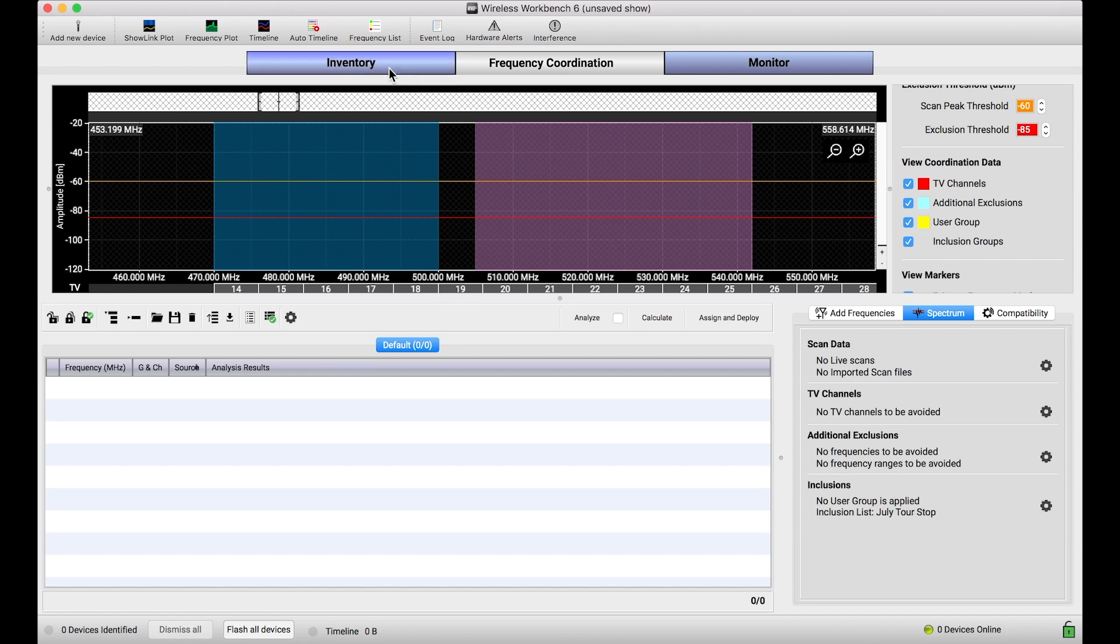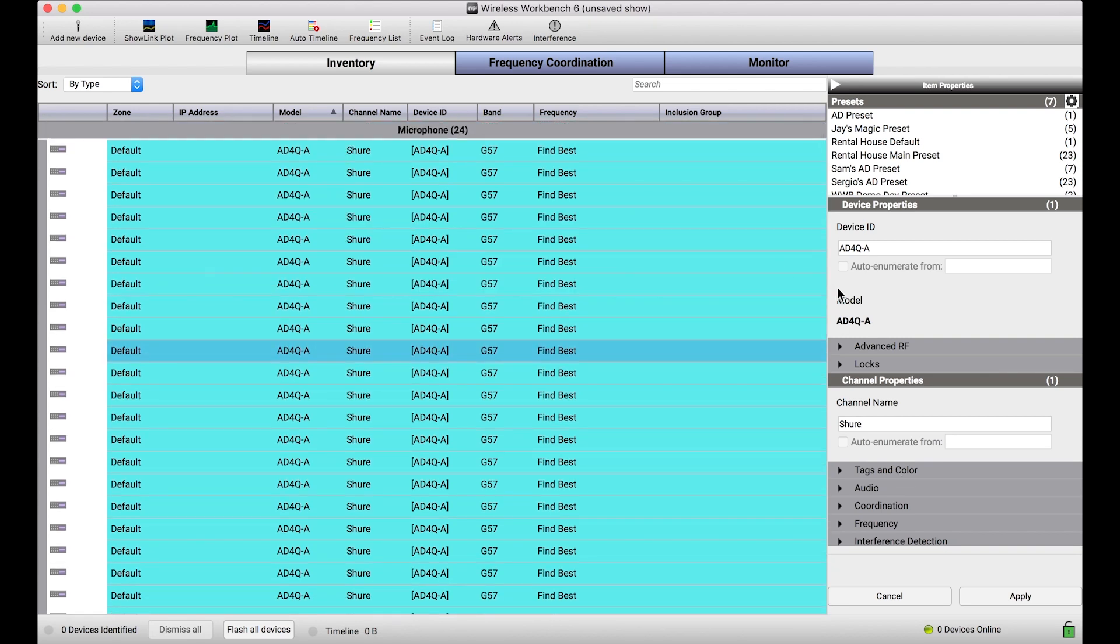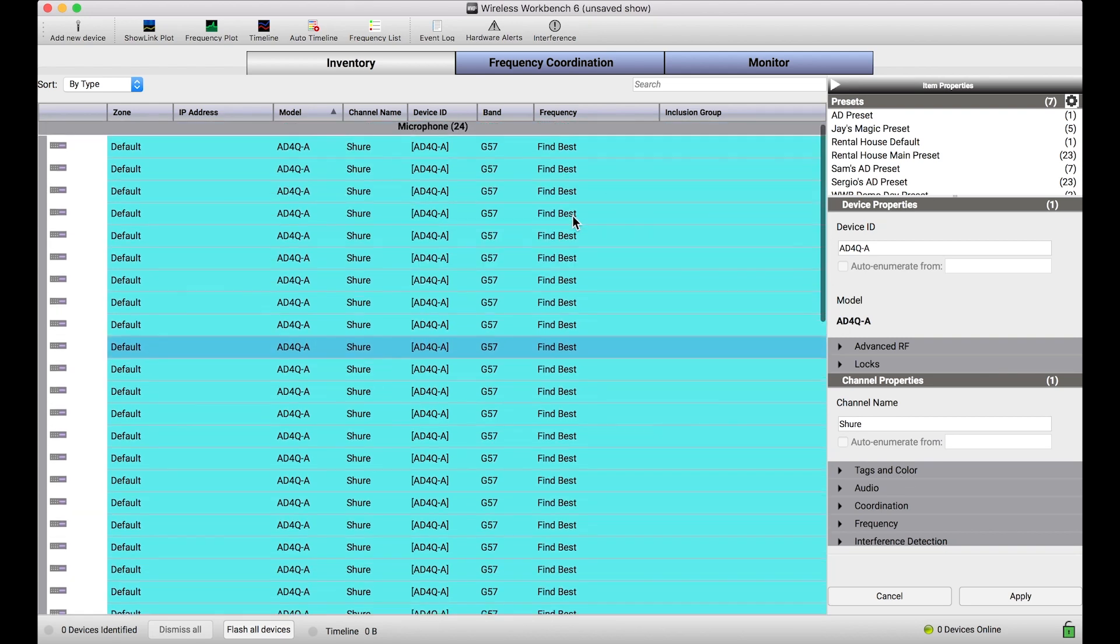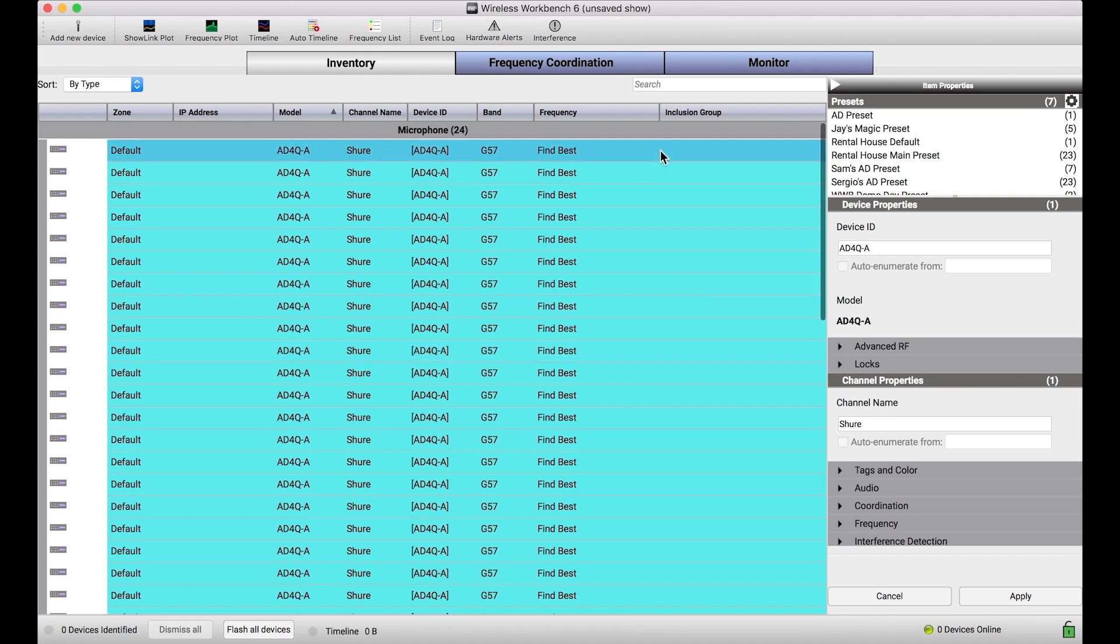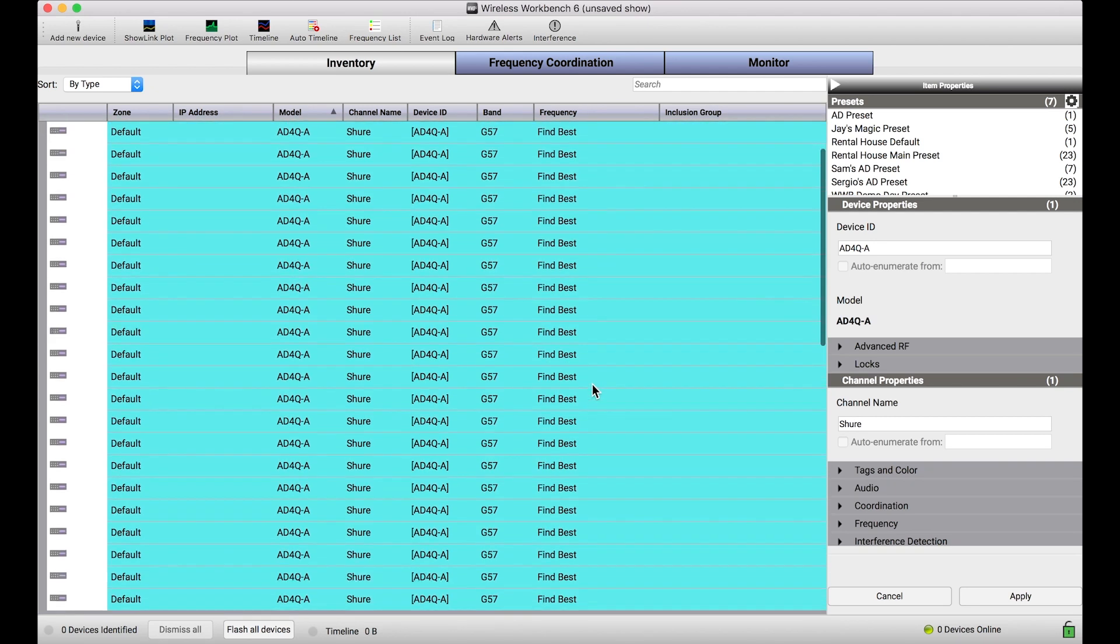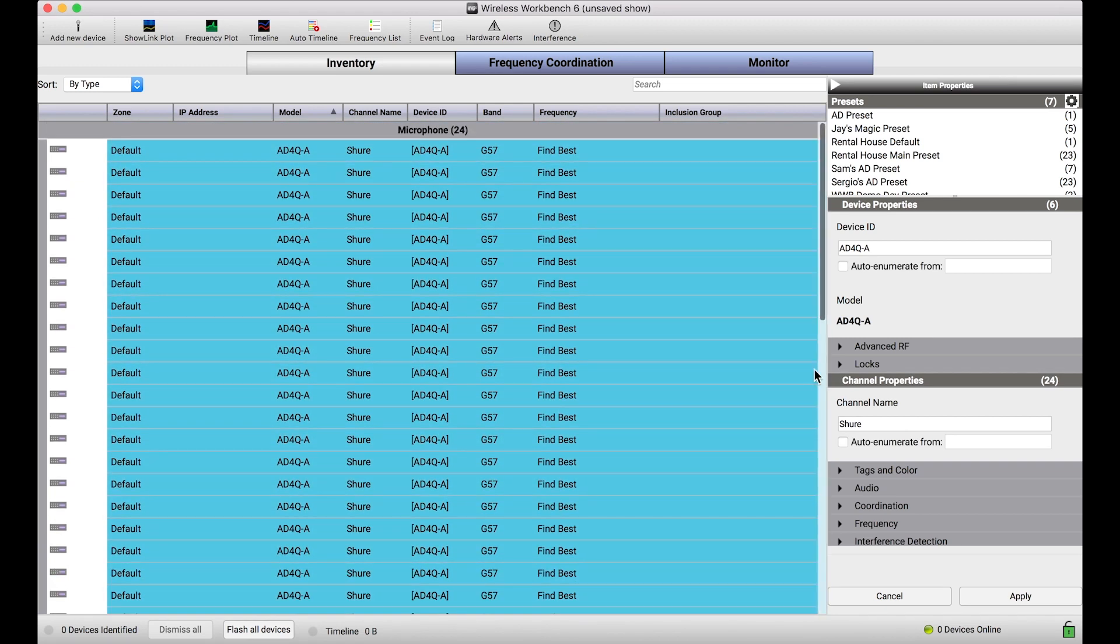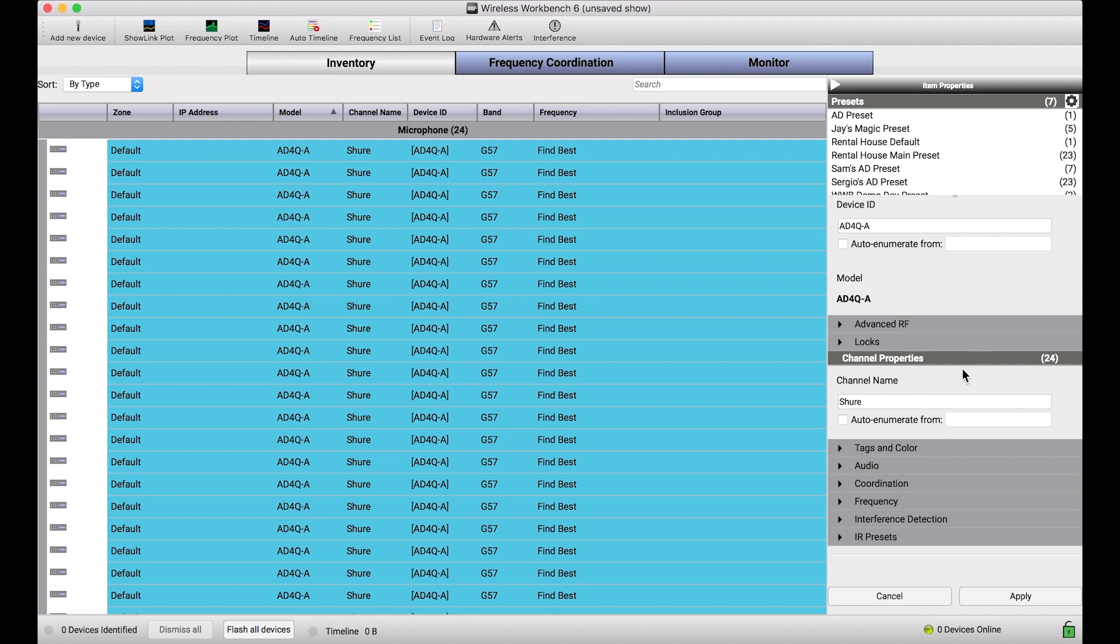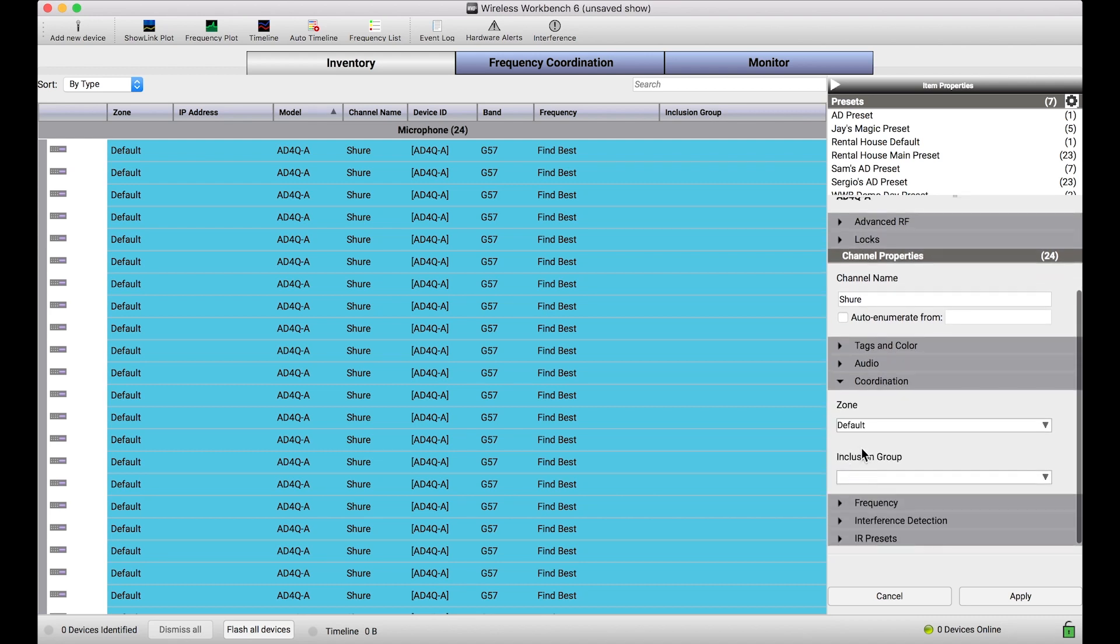The next thing I want to do is actually pick and choose which channels get assigned to those inclusion groups. The reason you have to do this step is because inclusion groups, one of the benefits of this feature is it can be assigned on a channel-by-channel basis. If I wanted to, I could assign every single mic of my Axiom Digital channels to that inclusion group, but I could also only apply it to certain channels. This could be useful if you wanted to limit certain systems into some very select spectrum that's quiet, but let the rest of the less important frequencies be placed anywhere.